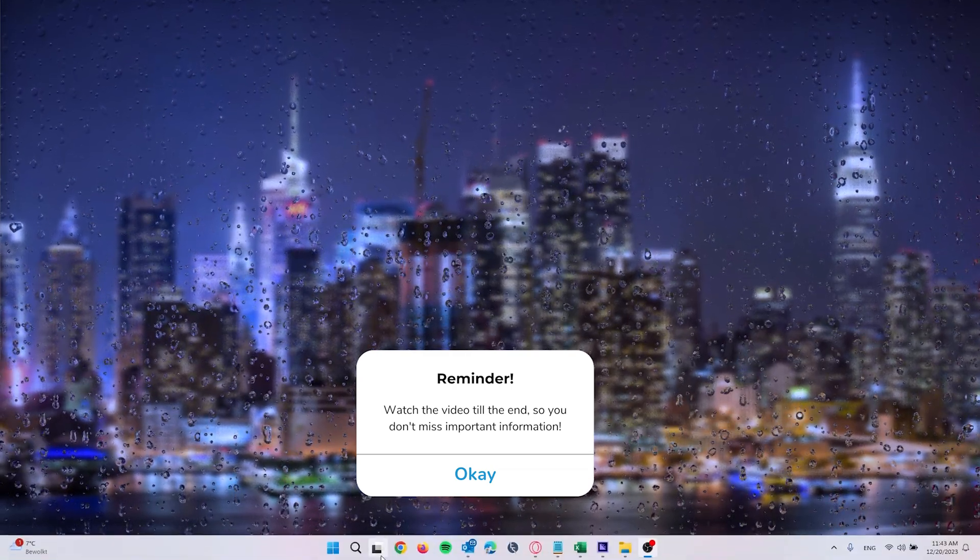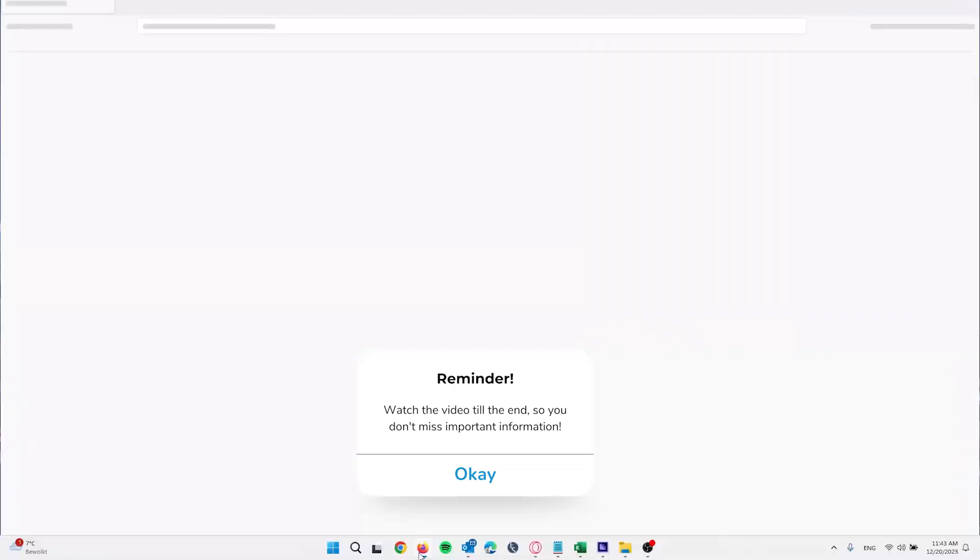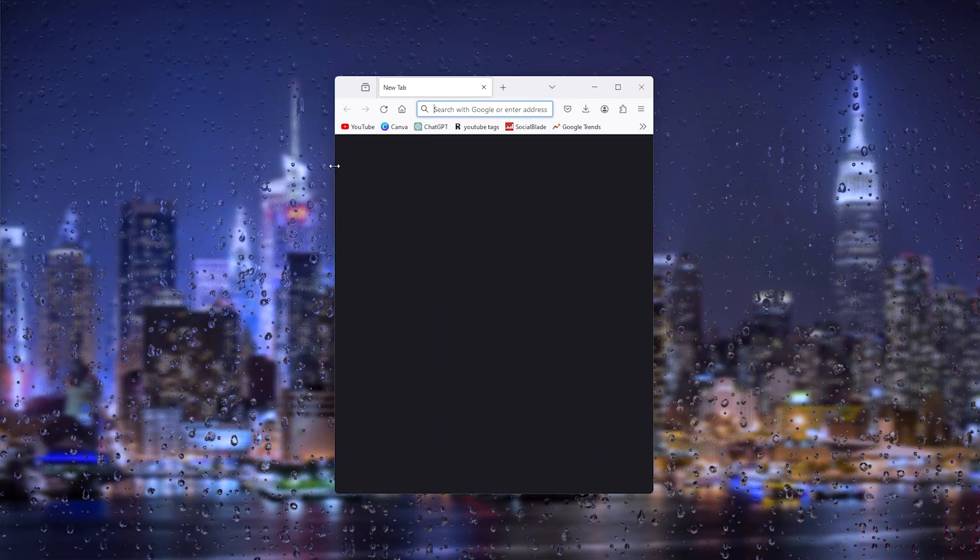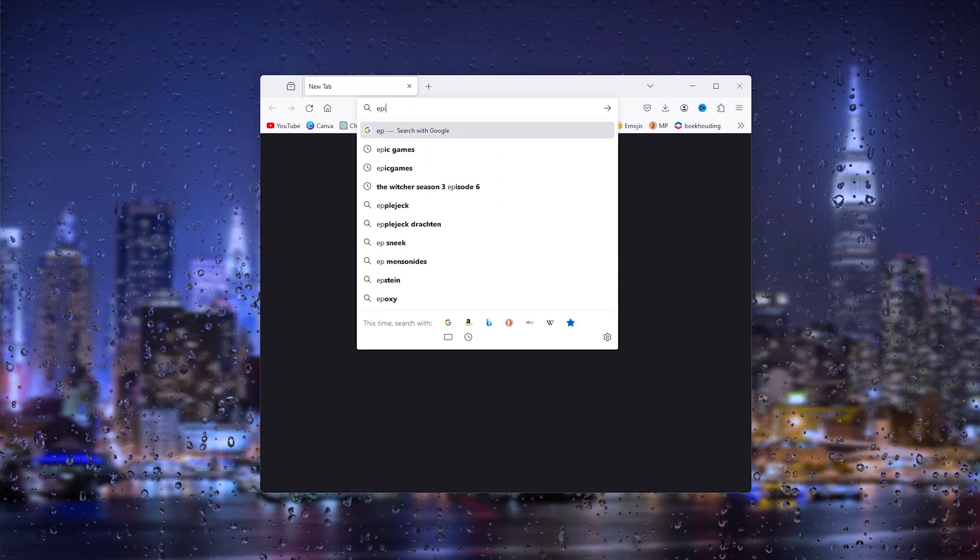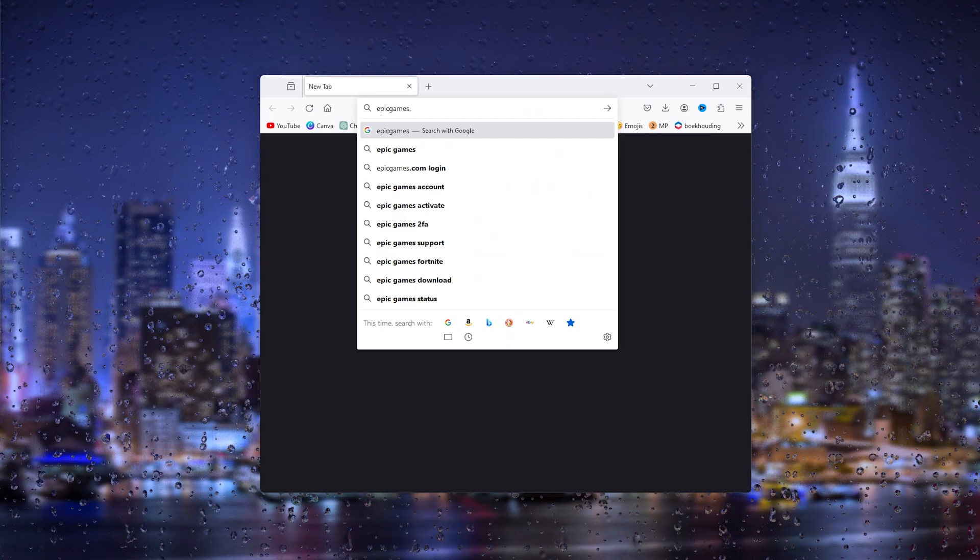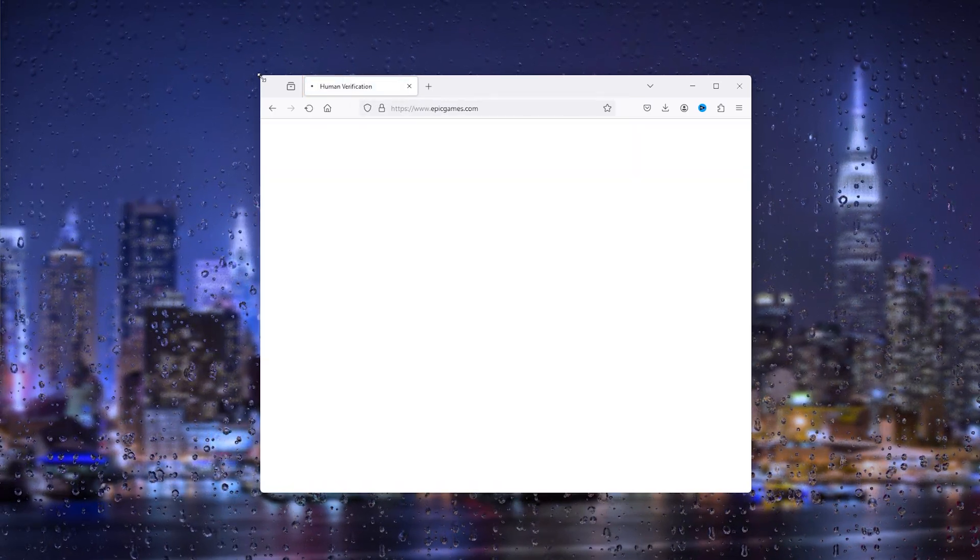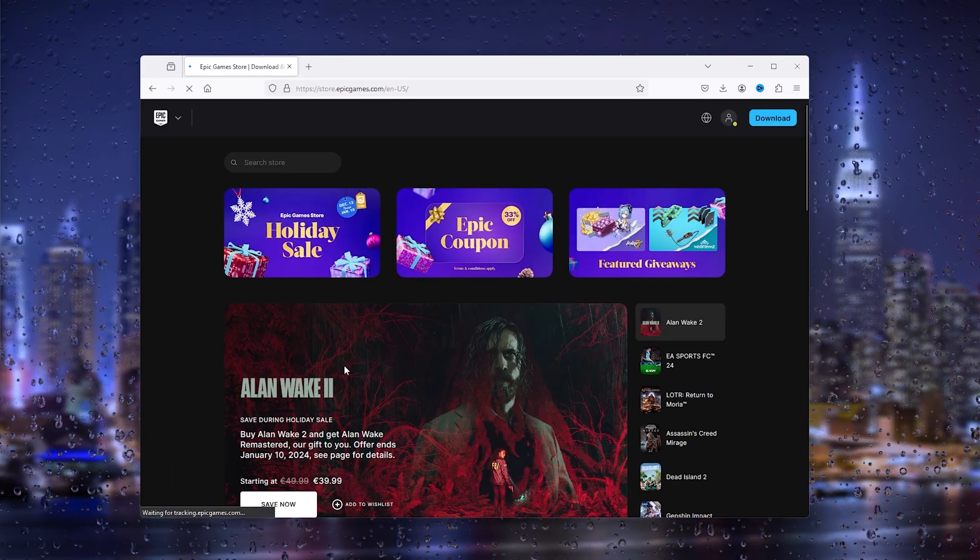First thing that you want to do is open up your preferred browser and from there we head down to the Epic Games website. Simply type in epicgames.com and this will take you to the official Epic Games website.